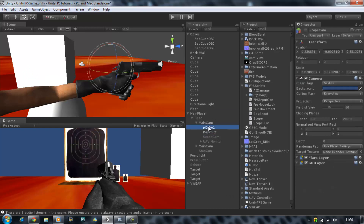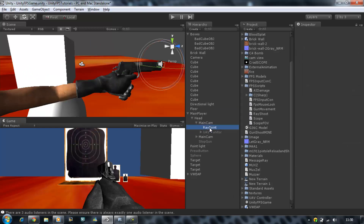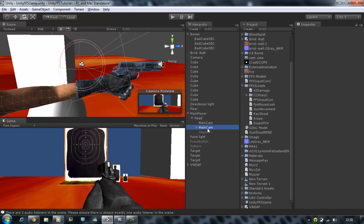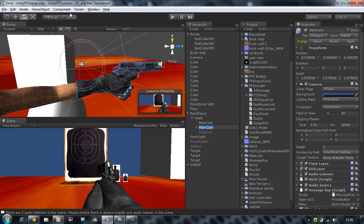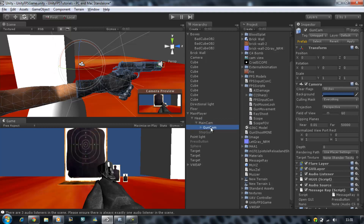Now rename the duplicated camera to something useful — I'm going to name mine 'gun cam' so I know this camera holds my guns and is focusing only on them. Then drag gun cam into the main camera. At the moment this makes no difference — we're going to have to start using layers.